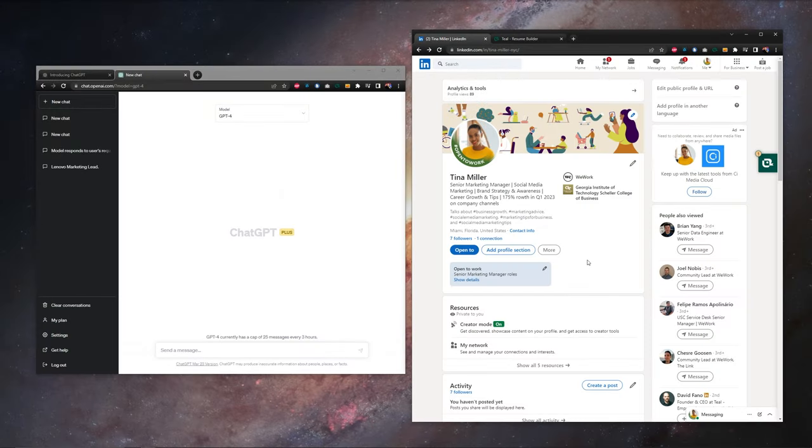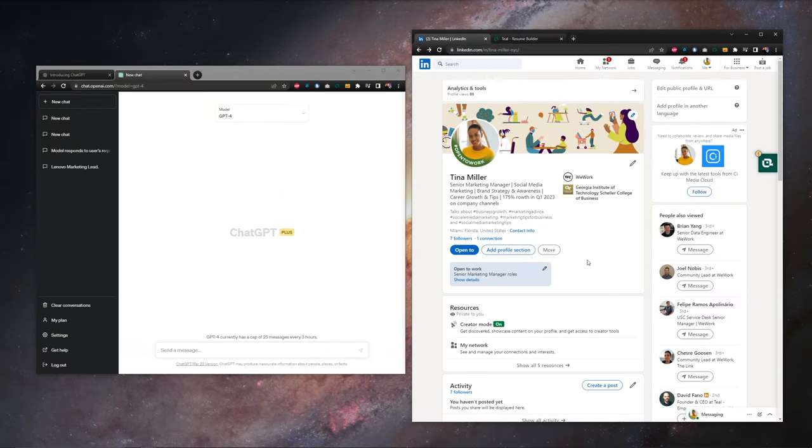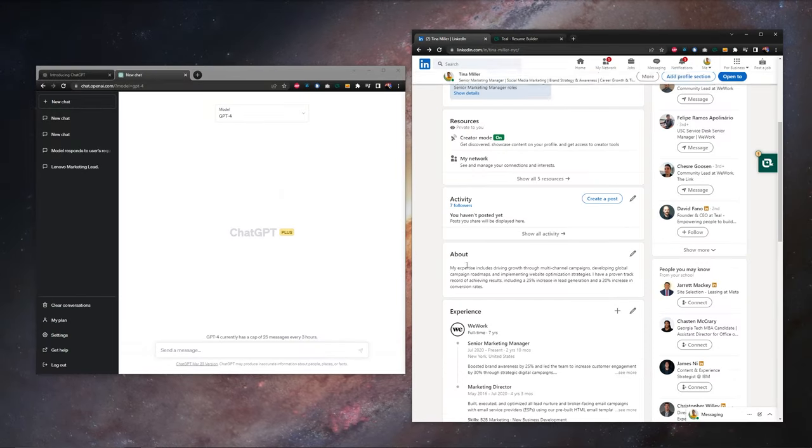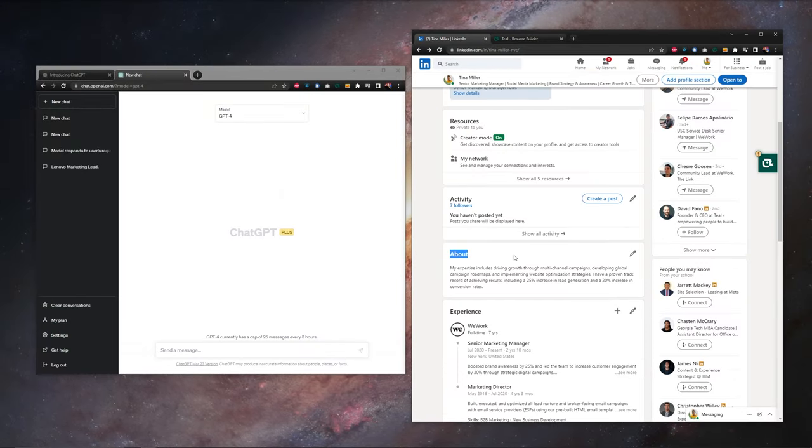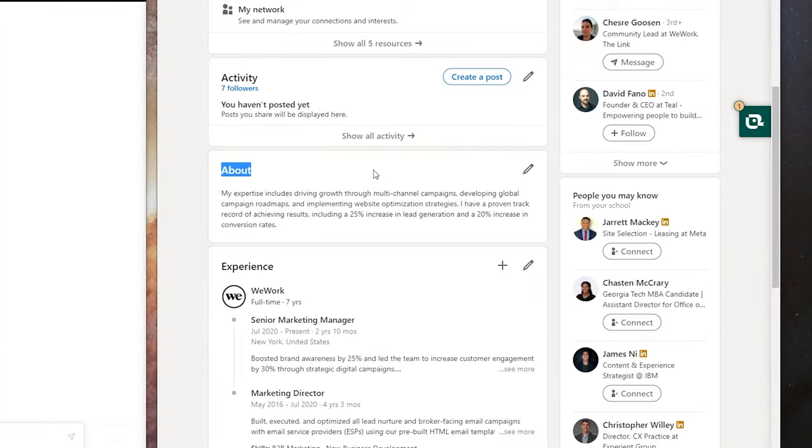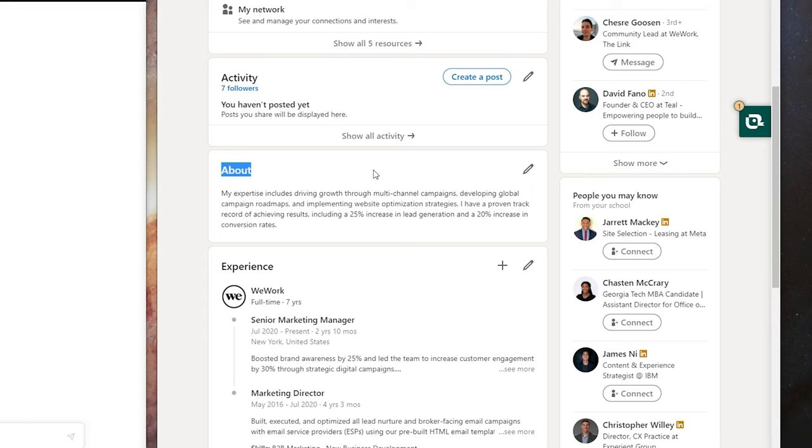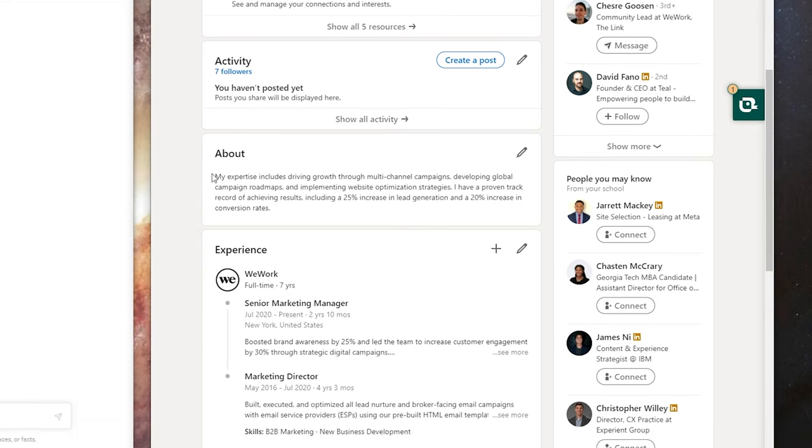The first area of our LinkedIn profile we want to work on is right here, our about section. You can think of this as kind of a professional intro, a bit of a career summary, just a nice paragraph that somebody can read really quick and get an idea of your career, who you are as a professional, and read some of your top achievements.